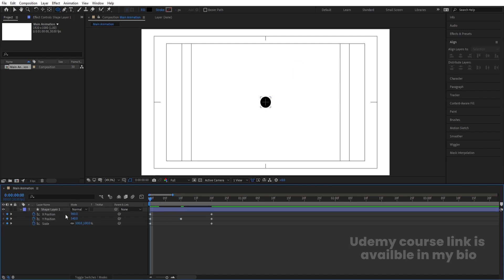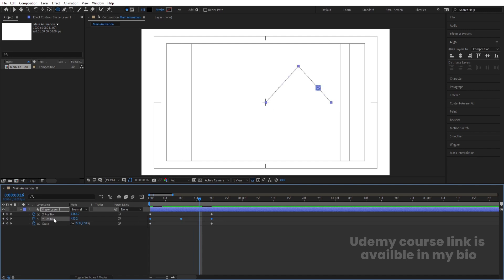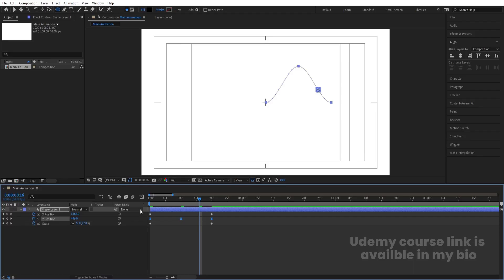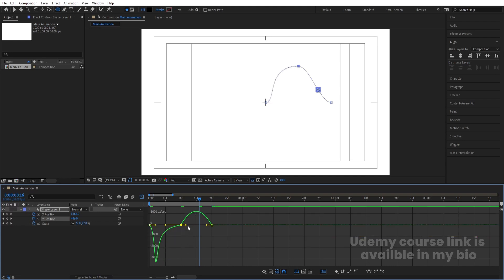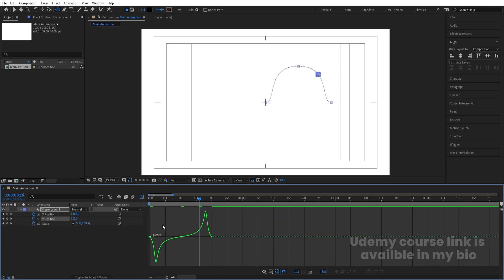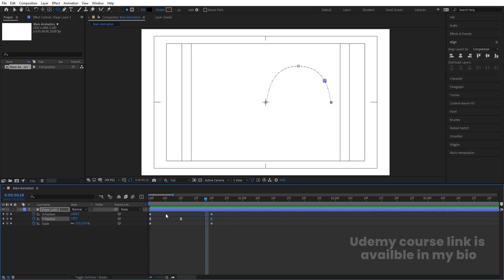Select the Y position keyframes and hit F9 to ease them. Go to the Graph Editor, select the graph, and by holding Shift move the handles — one over here, one over here — for both keyframes. This will give you a popping animation effect.